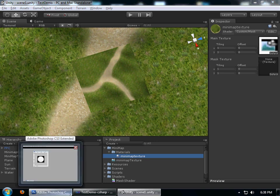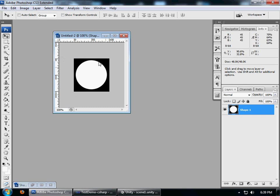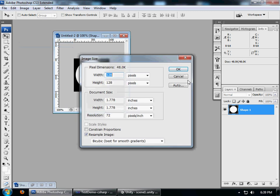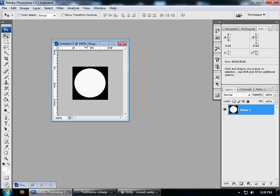What I did was I went to Photoshop and I created this picture - this picture has a black background with a white circle. I had it at 128 by 128 pixel size.